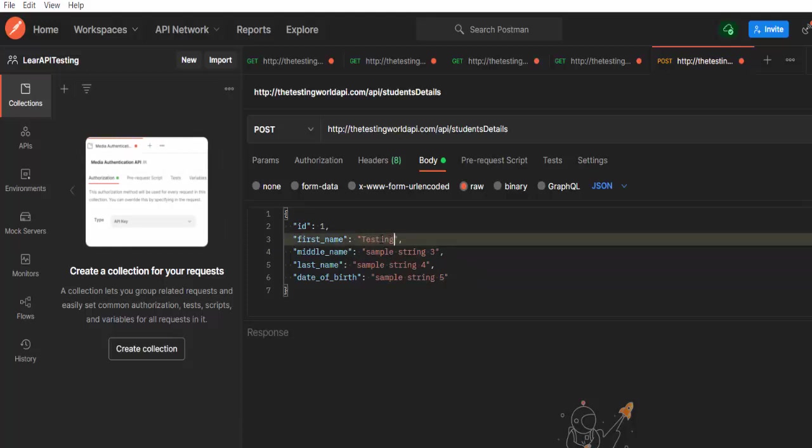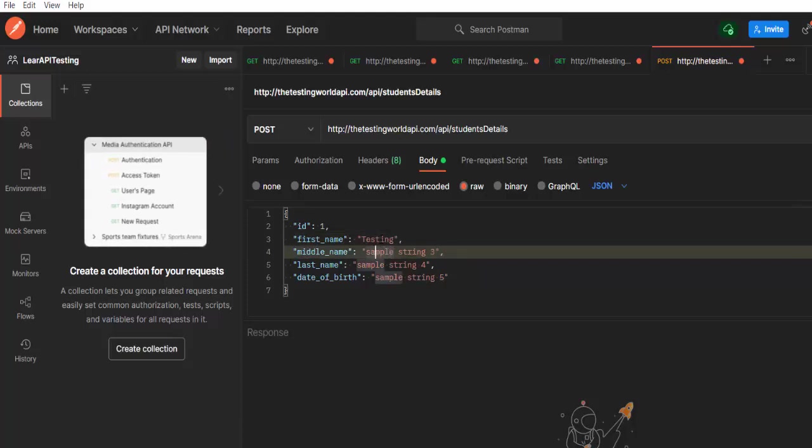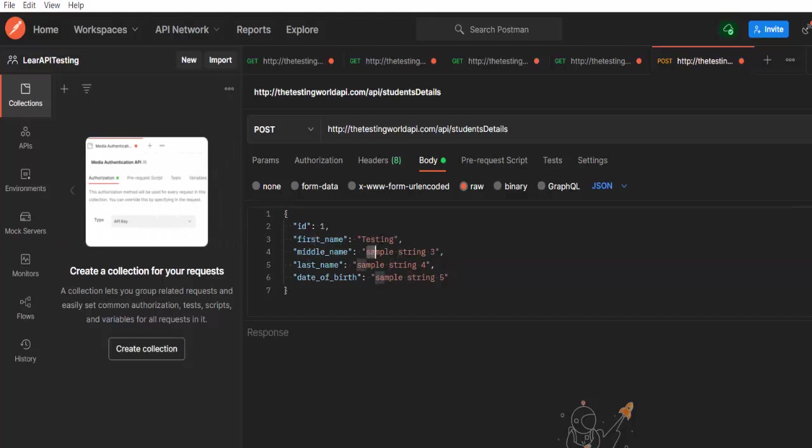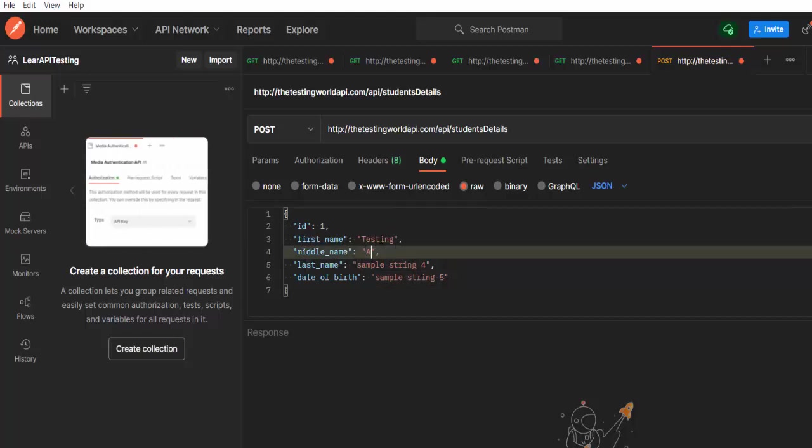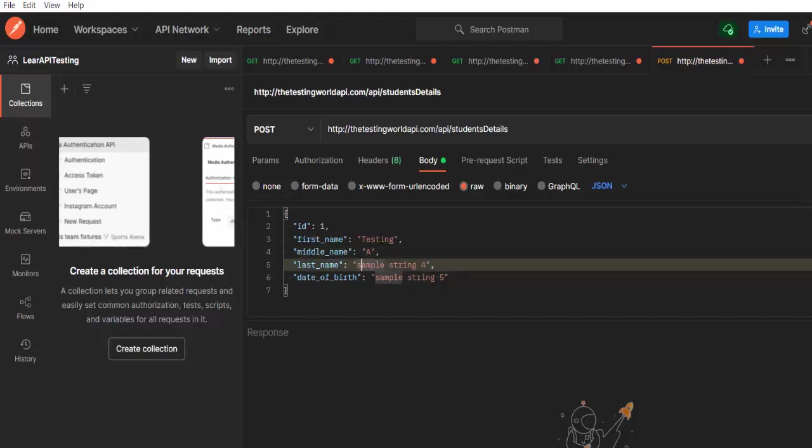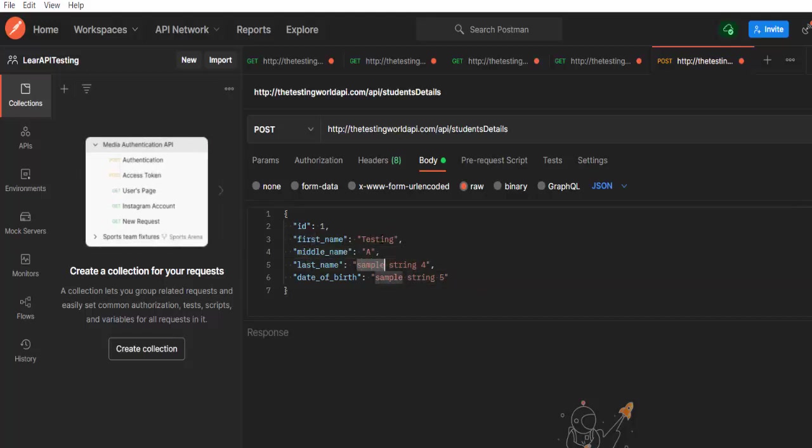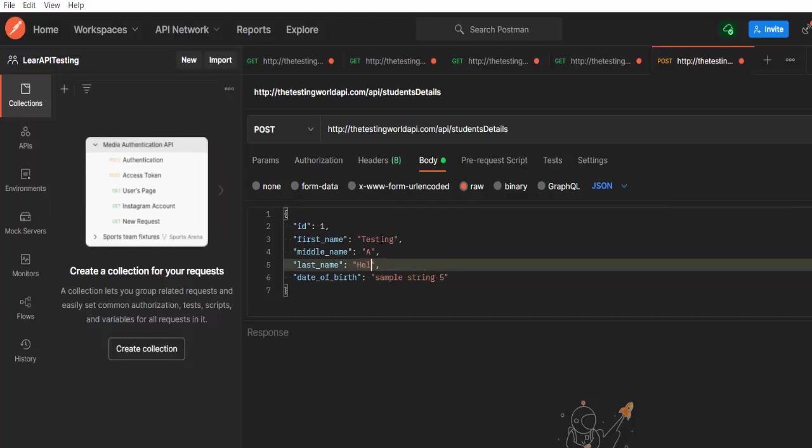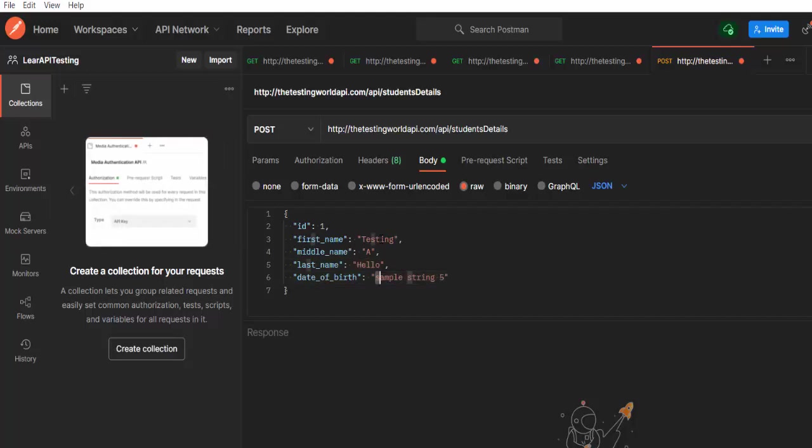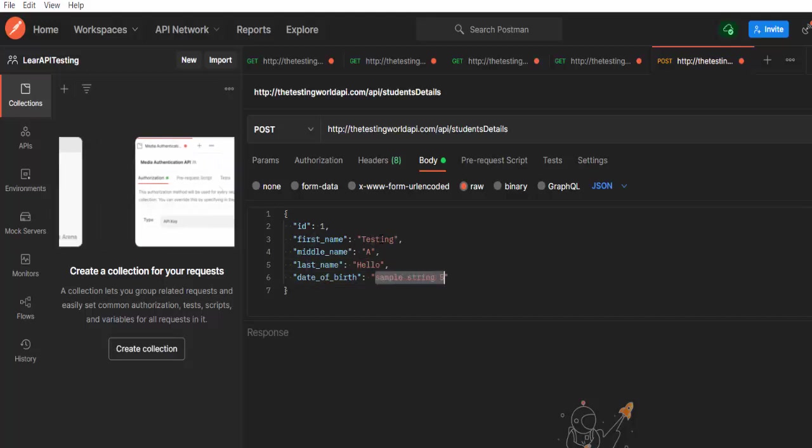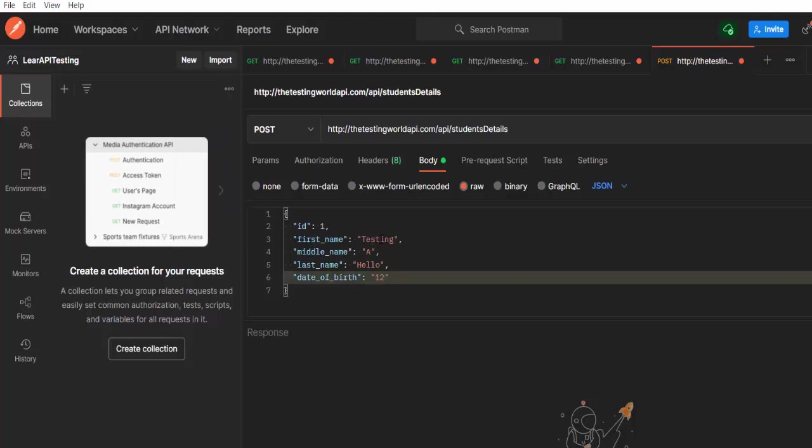I want to send A in the middle name. So I can write it like this. I want to send hello in the last name and I want to send this is my date of birth.